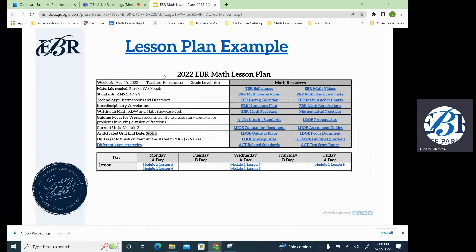On the left-hand side of this header, you will also see where we identify what our current unit is, where our anticipated unit end date is, and whether you are on target to finish the current unit as stated in the year at a glance.